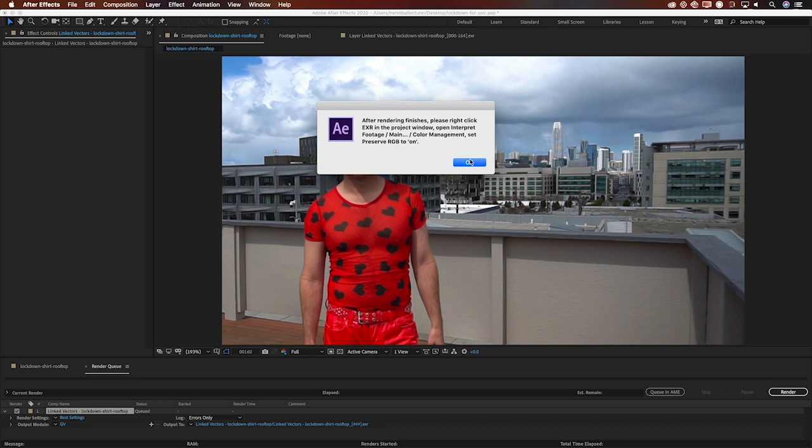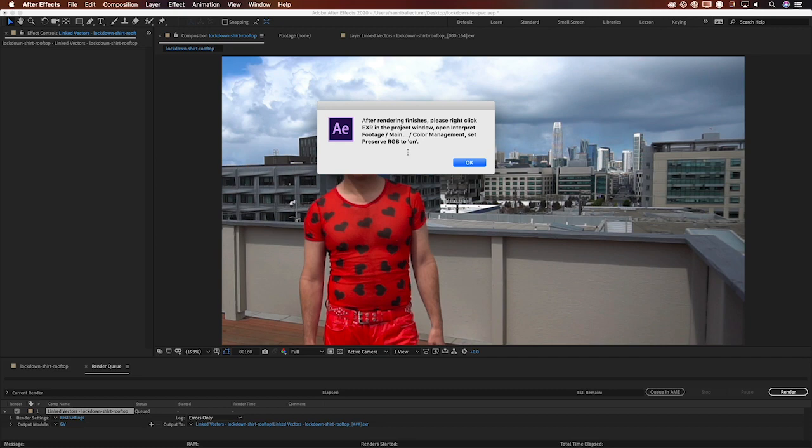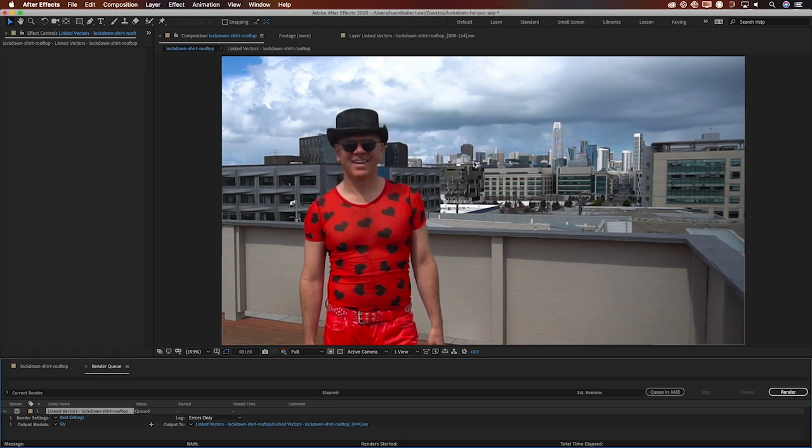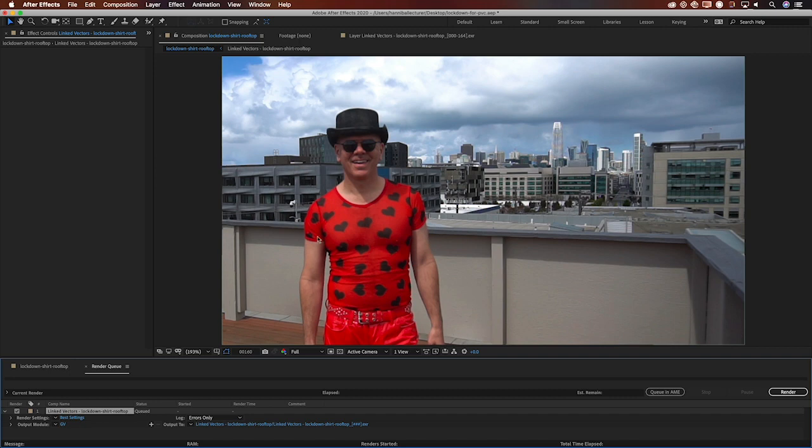And then I get another warning because it can't pop up after we're done. So it has to show me this now that once it is done I'm going to need to make a change to the color management setting in interpret settings for the footage. So we'll get to that. For now I'm just going to say OK. I'm going to click render and you're going to see me speed ahead because this is the slow part. This is the price you pay.